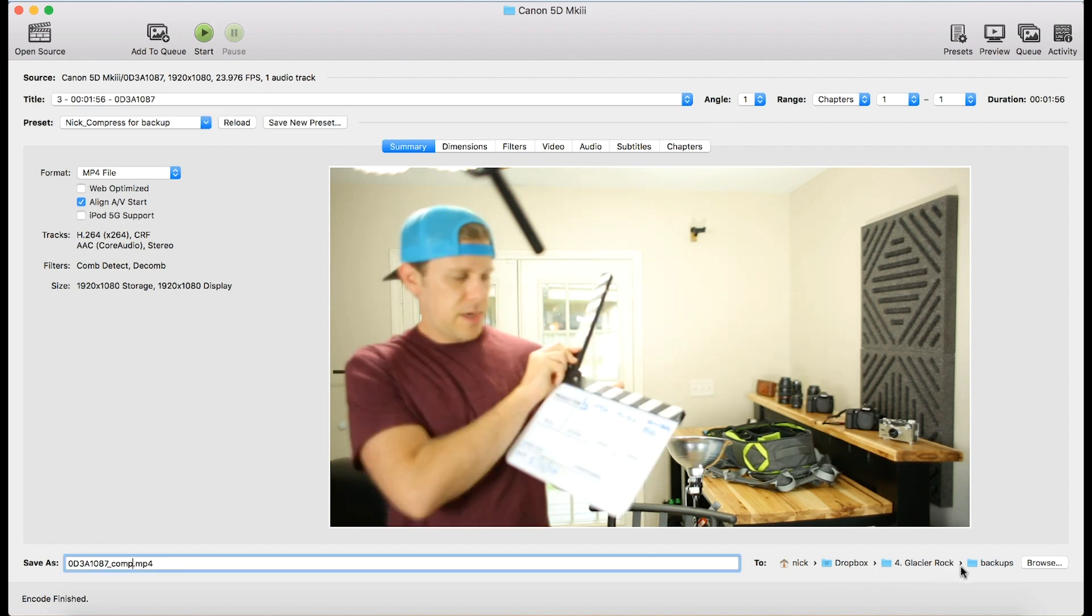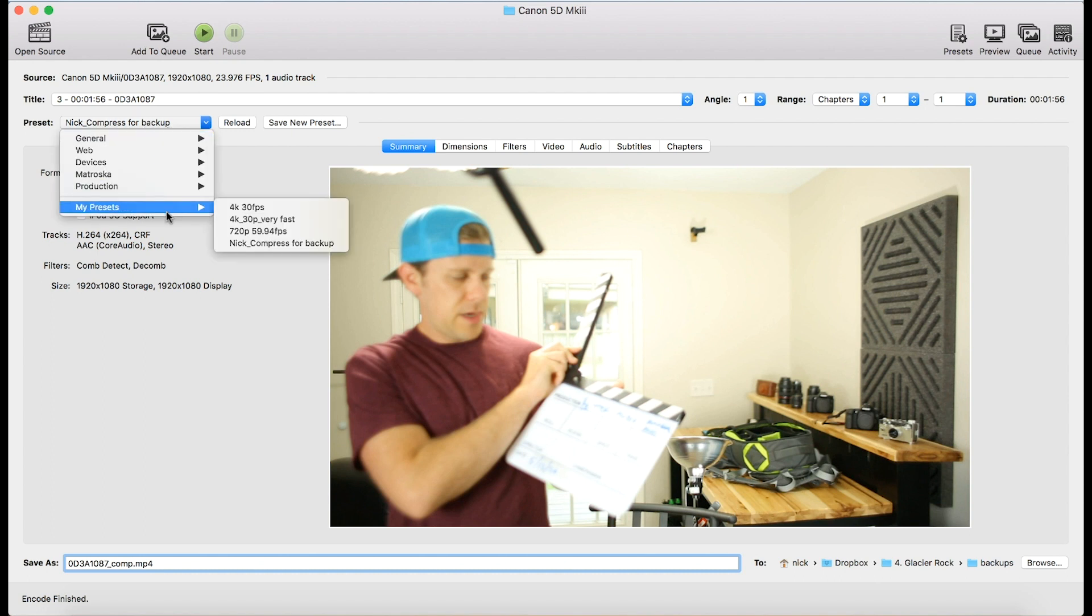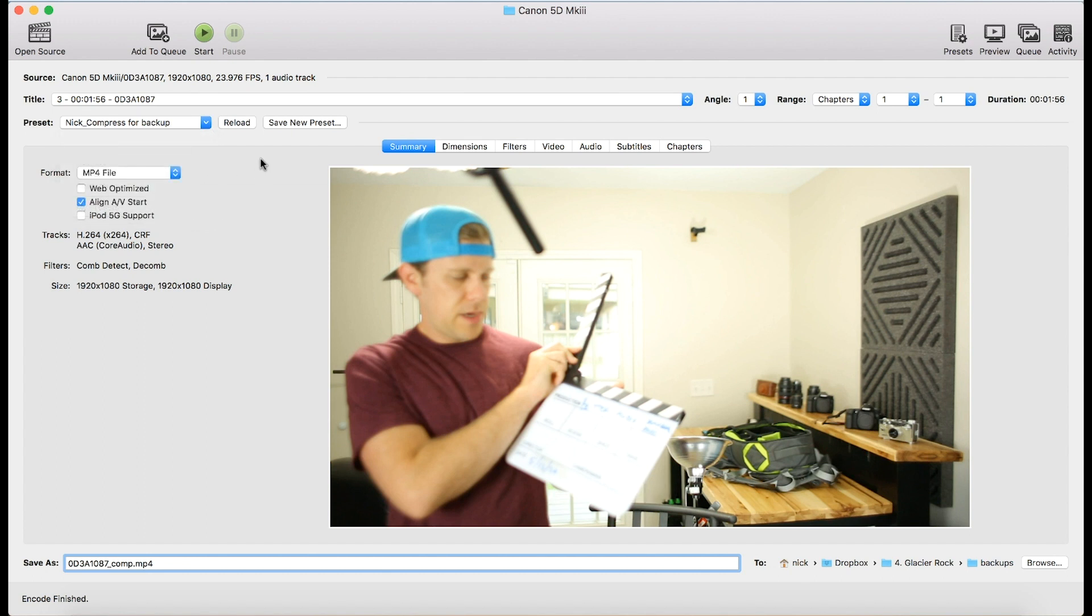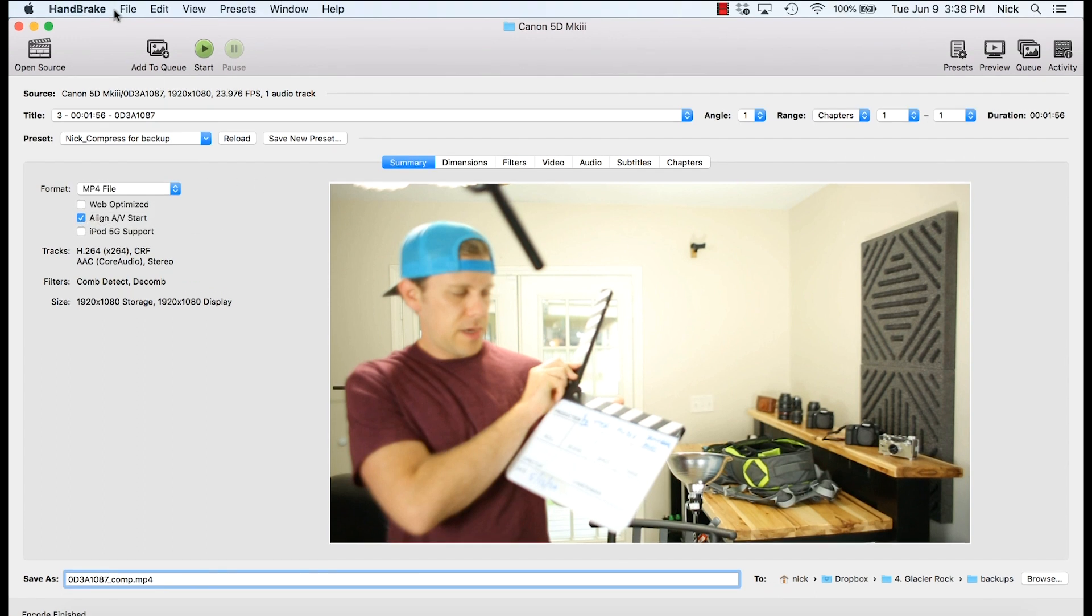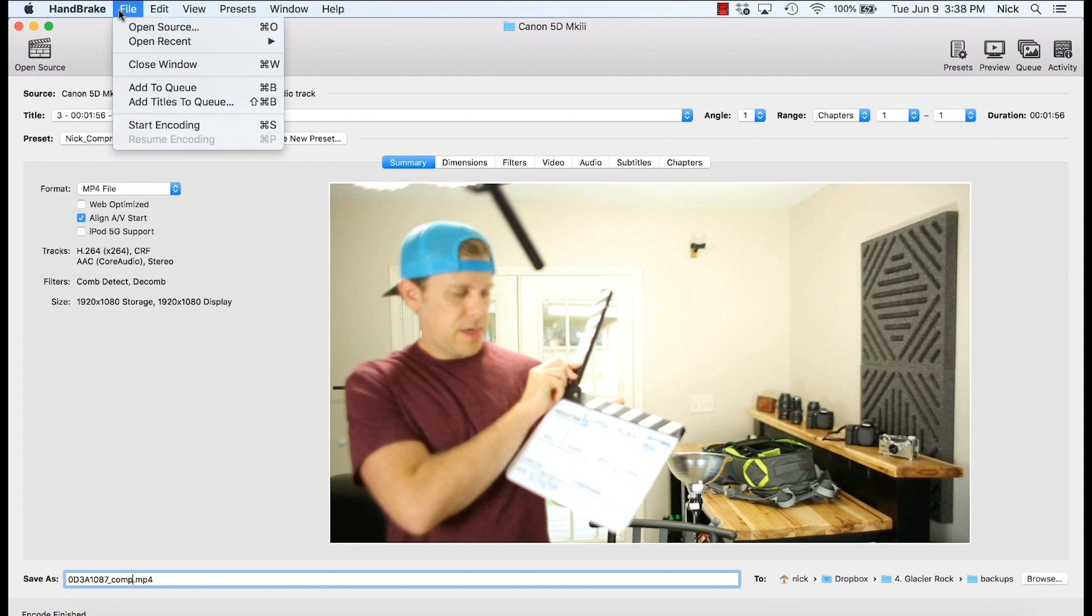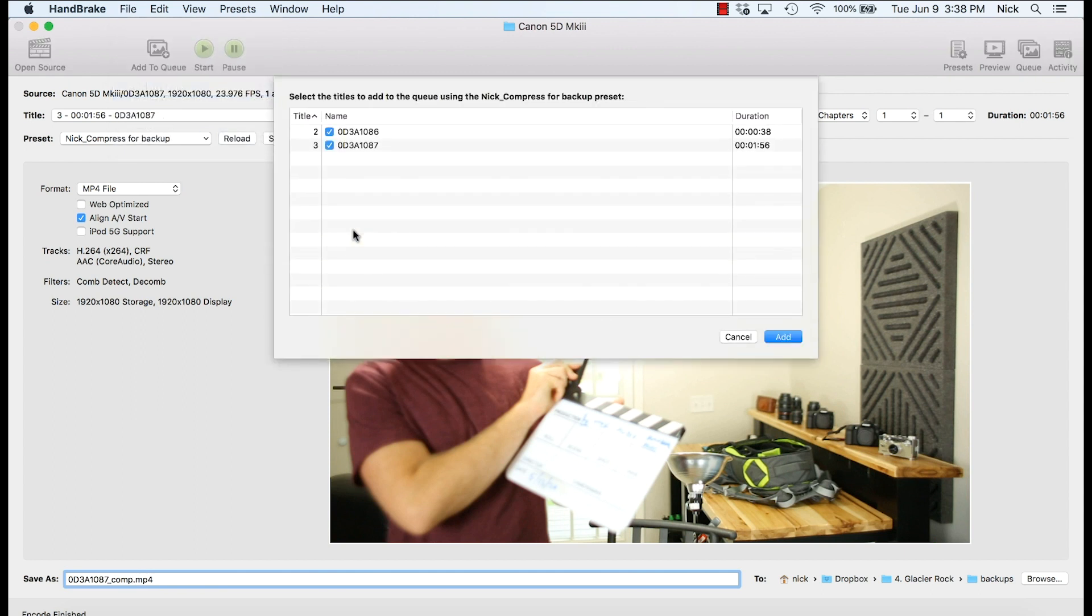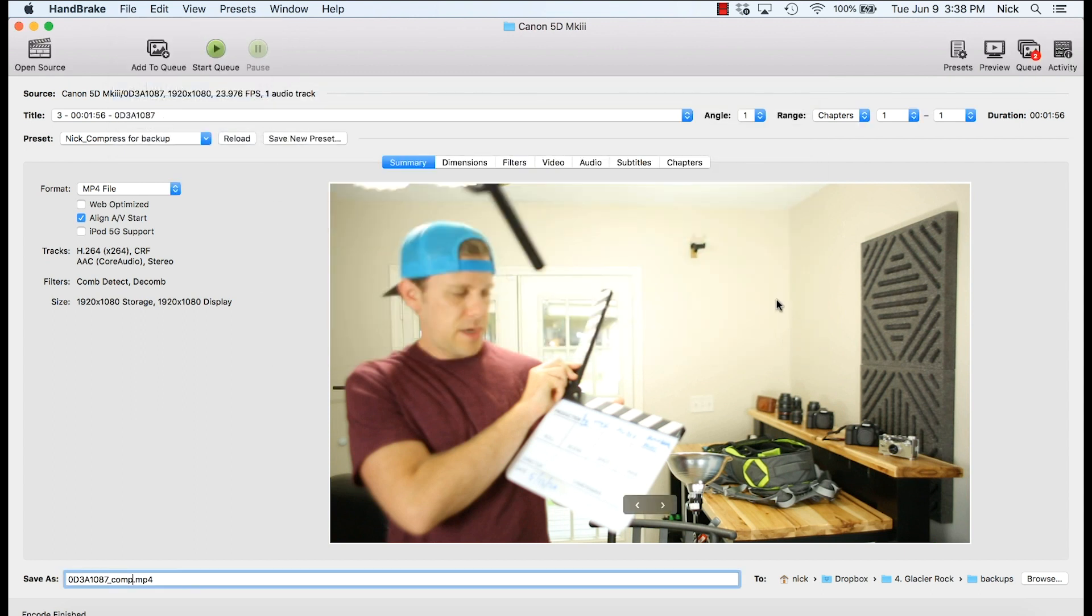So it remembered where I wanted to save it. I could change that if I needed to. And it's already got my settings, my preset. It's showing my preset here. So once I'm ready, I'm going to hit add titles to queue. It's going to add both of those. And I hit add.